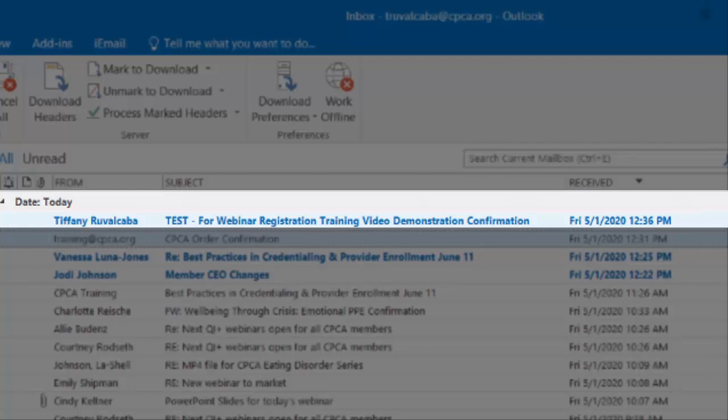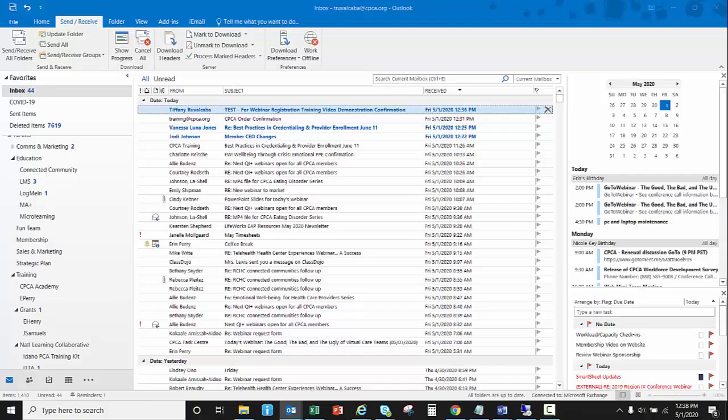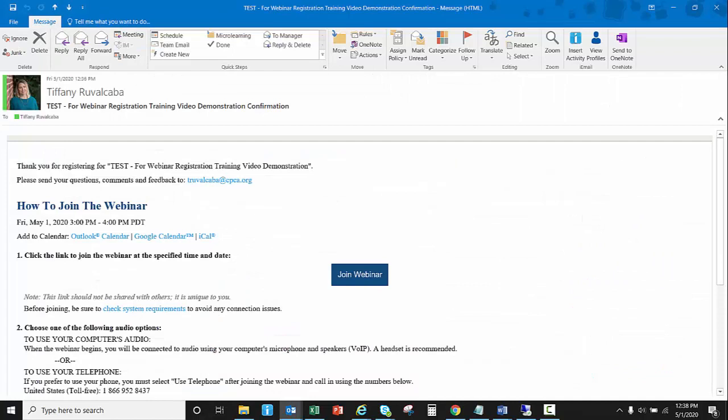The second email you receive is the webinar access information which you will need for the day and time of the webinar to join. It comes from the individual that created the webinar or training. In this case I created it, so it came from me. They could also come from any of our department admins.